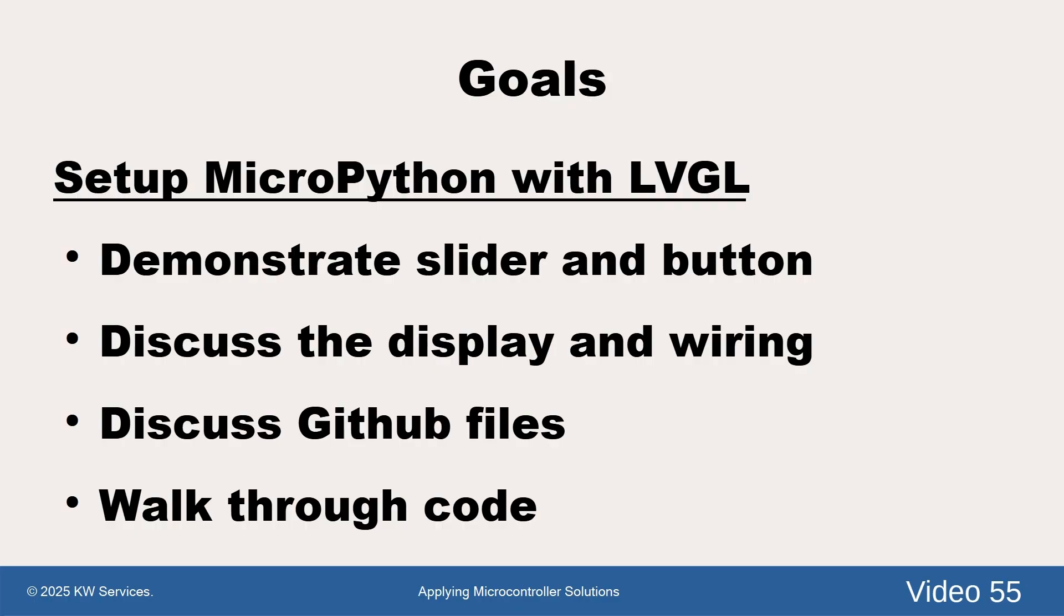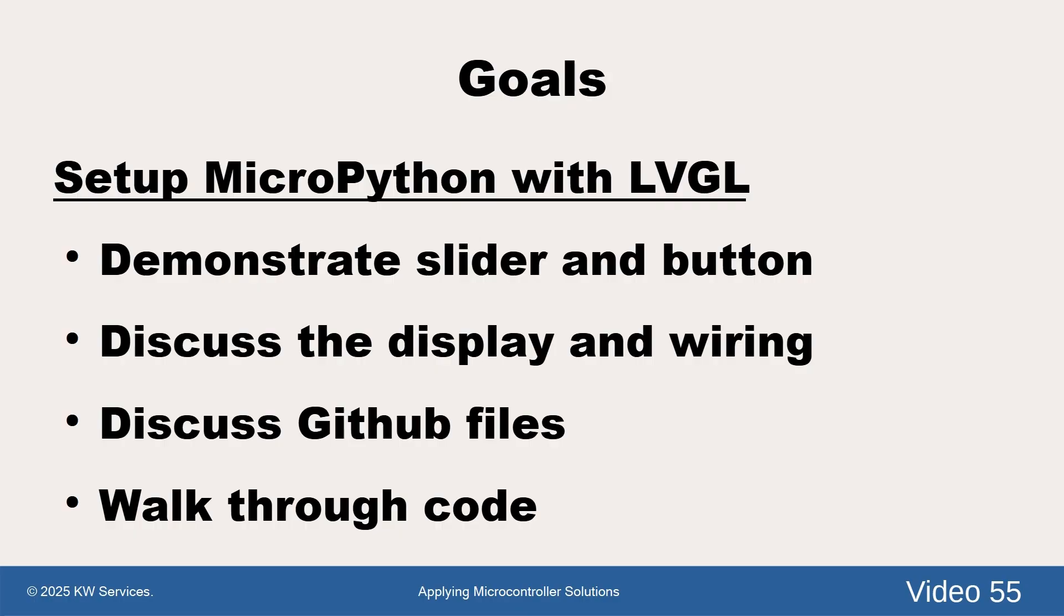Our goal for this effort is to set up a simple LVGL example on an ESP32-S3. We will demonstrate our slider and button examples, discuss the various ESP32-USB boards, discuss the display and the wiring, discuss the GitHub files, and walk through the code.